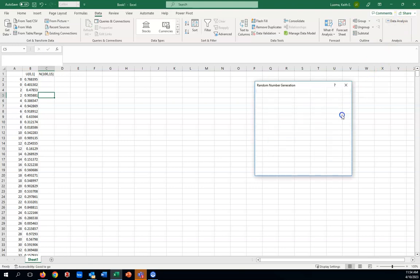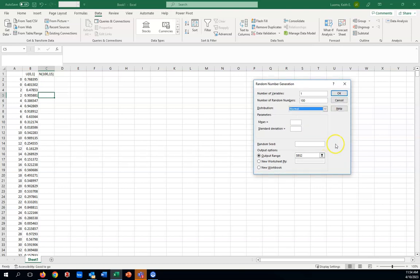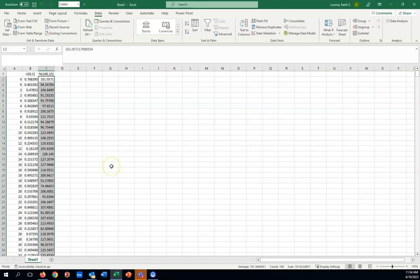Go to your Random Number Generator, use the drop-down to find Normal. Number of variables is one column, we'll do 100 again. All we have to do is set the mean to 100 and the standard deviation to 15. For the output range, let's move it under column C and click OK.